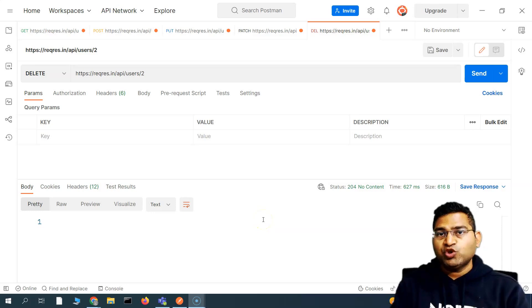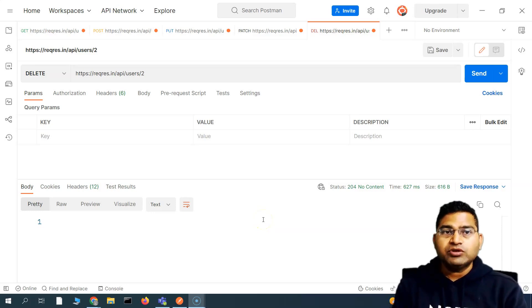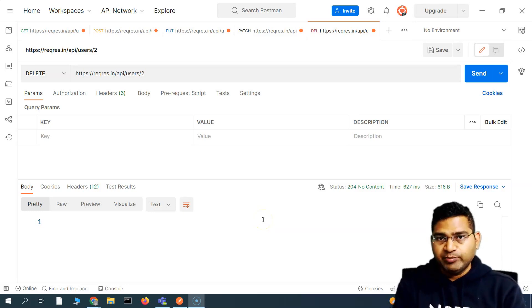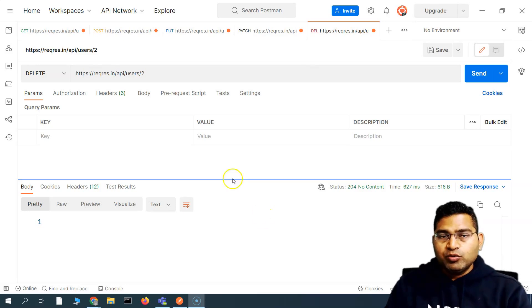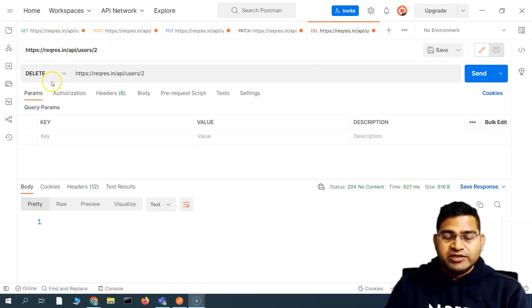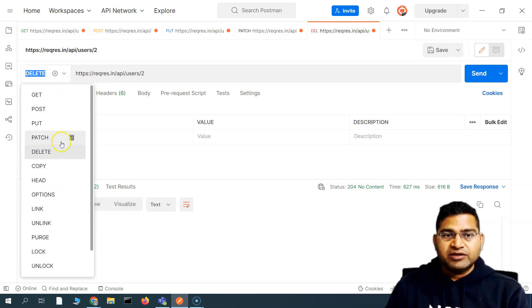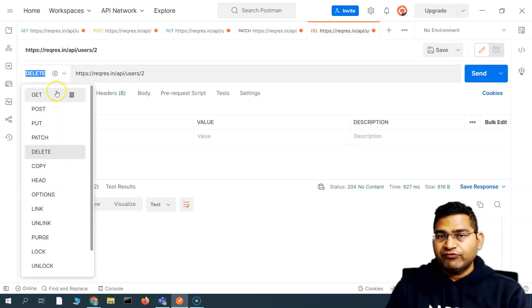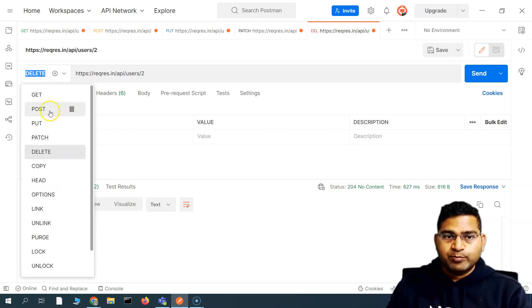Hey everyone, welcome back. In this Postman tutorial we are going to learn about collections in Postman. We have already understood the basic requests or basic methods that we'll be using very frequently: GET, POST, PUT, PATCH, and DELETE.